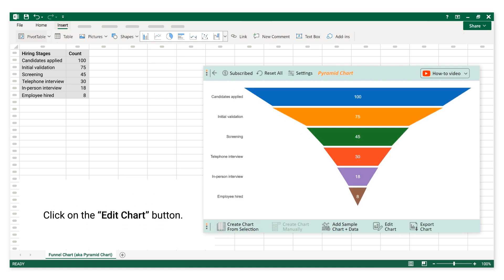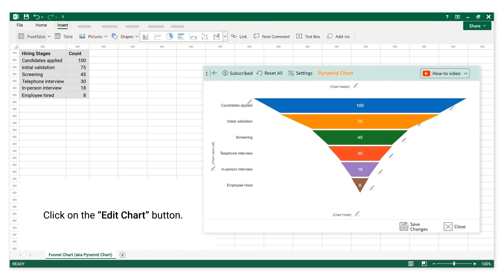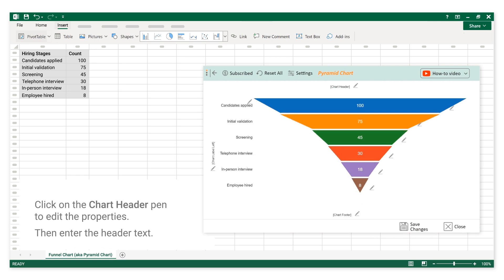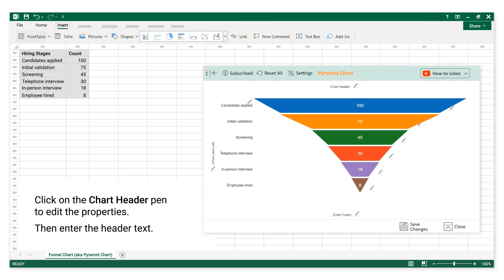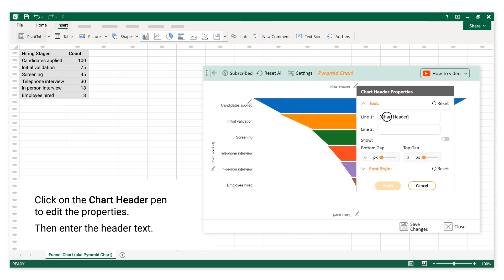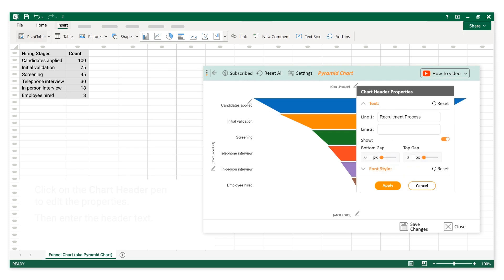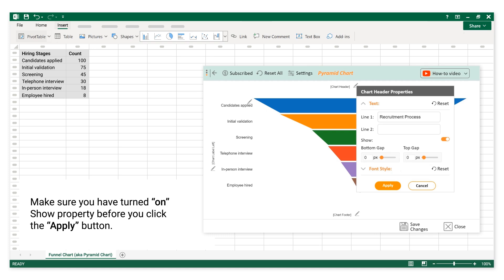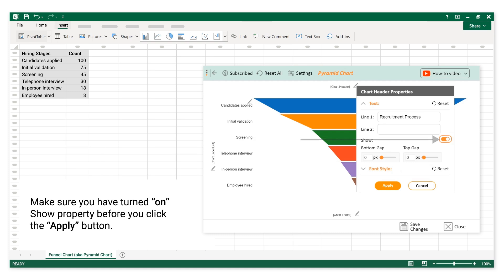Click on the Edit Chart button. Click on the Chart Header Pen to edit the properties, then enter the header text.